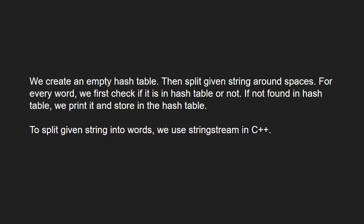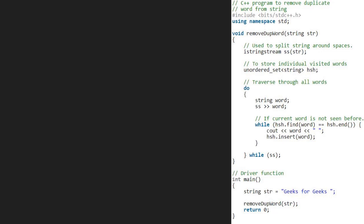To split the given string into words, we use string stream in C++. Next, let us see the algorithm.